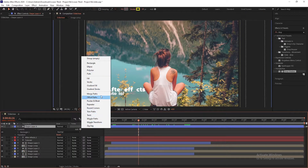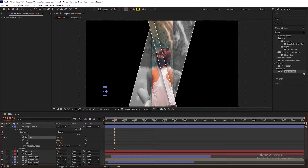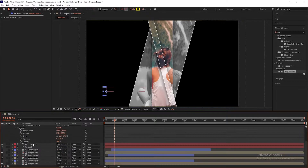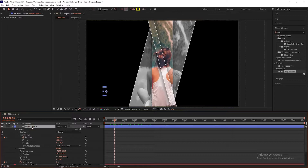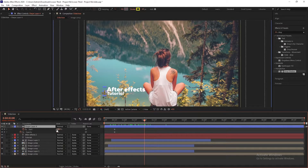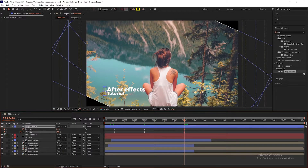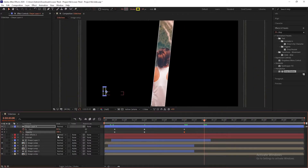Now add Trim Paths to the shape layer. Go to 15 frames, create a keyframe on Start, and set Start to 100%. In Transform, create a keyframe on Opacity and set opacity to 0%. Select the shape layer and press U to open keyframes. Go to 2 seconds, set opacity to 100% and Start to 0%. Go to 4 seconds and add keyframes on Start and Opacity. Go to 5 seconds, set Start to 100% and set opacity to 0%.